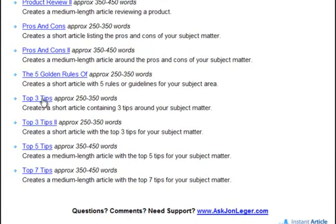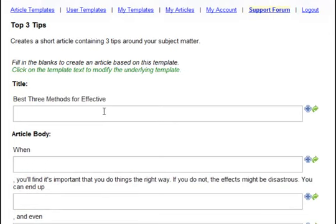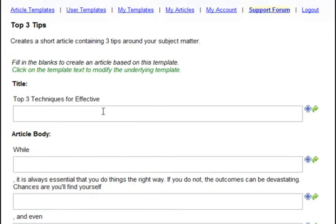I'm going to demonstrate the Top 3 Tips template, which creates an article of approximately 250 to 350 words. Just click on that template and it brings us into the interface. From this point, all you have to do is fill in the blanks. But if you notice, when I refresh the page, the template changes. That's because these templates are randomized, so that every time you use it, the article you get is different — very important for creating unique content.